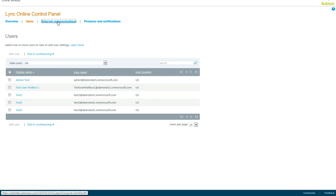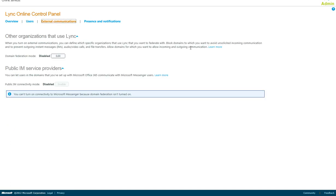Under the next tab is external communications. Domain federation mode allows you to federate with other customers using Lync and, more specifically, other customers using Lync Online for Office 365.